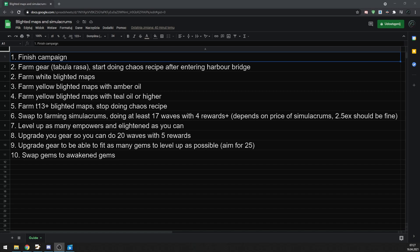You want to stop doing chaos recipe. Tier 13 maps are rewarding enough by themselves, so it's better to do them faster rather than doing chaos recipe. Now, finally during day 2, maybe day 3, you want to swap into farming simulacrums.